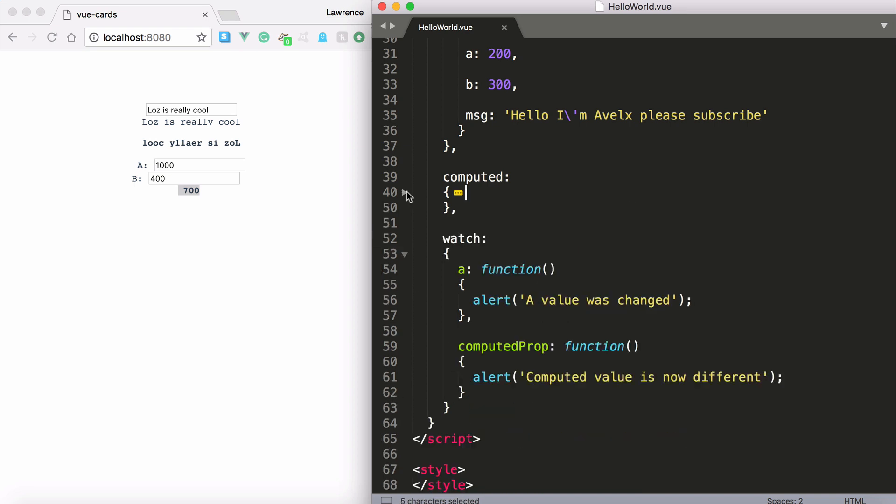Next up we have watchers. So the beautiful thing about watchers is they're very easy to establish. These are called observables in other languages. Obviously this is an observable. But Vue.js makes it so simple.